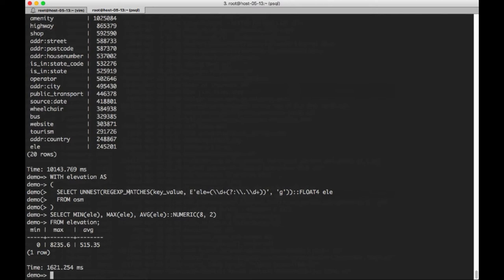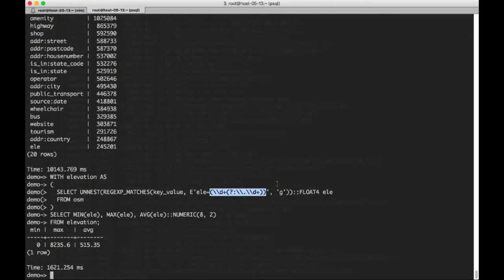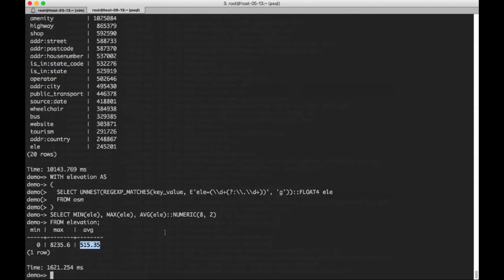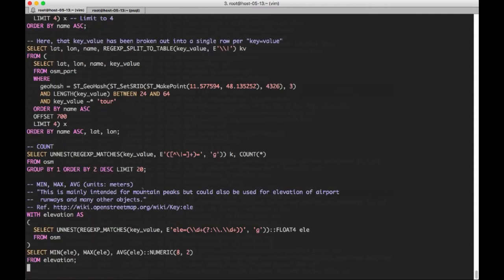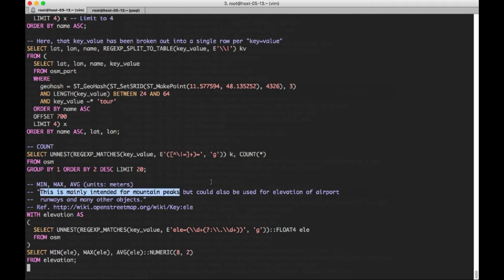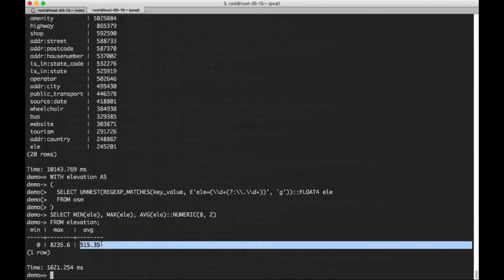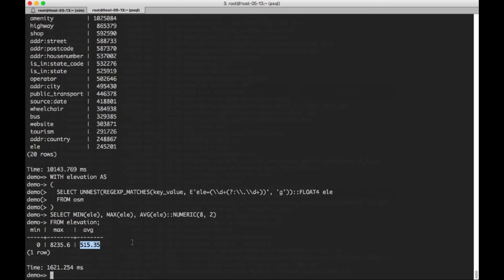And this G means global, so match as many times as that occurs, even in a given row. Here, we're casting that to a float, calling it ELE. And all we want to do is report on the minimum, the maximum, and then the average values of the elevation. It turns out this data is in meters. And on the wiki page for this data, they mentioned that this is really mainly for mountain peaks and that sort of thing. So that's why we have a rather high value for the average elevation.